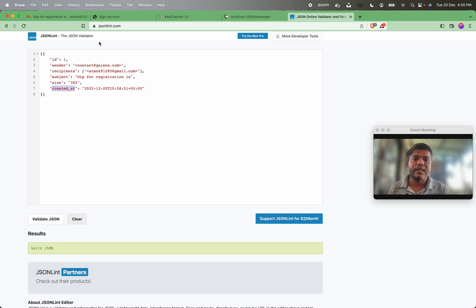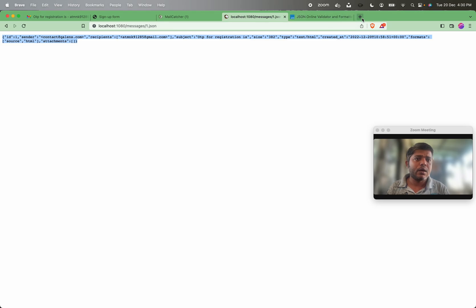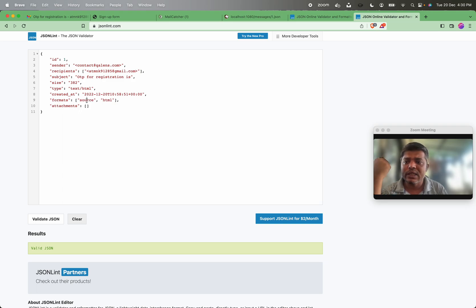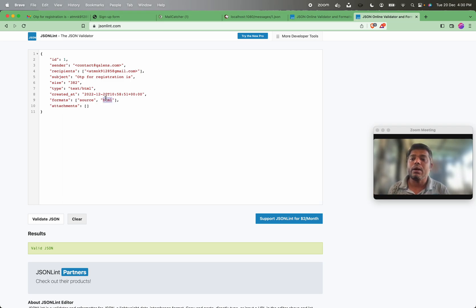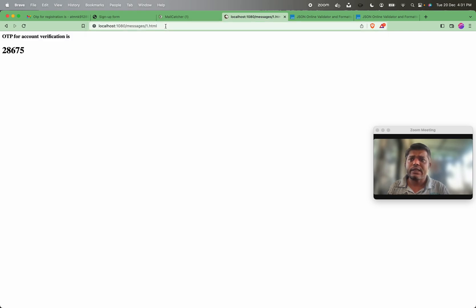If you want further details about a specific message, you can hit the endpoint with the message ID — for example, messages/1.json. This gives the complete detail: id, sender, recipient, subject, size, type, created-at, and in formats we see the source as HTML. Emails are either plain text or HTML. If you want to see the actual contents, you hit messages/1.html to get the email content in HTML format.